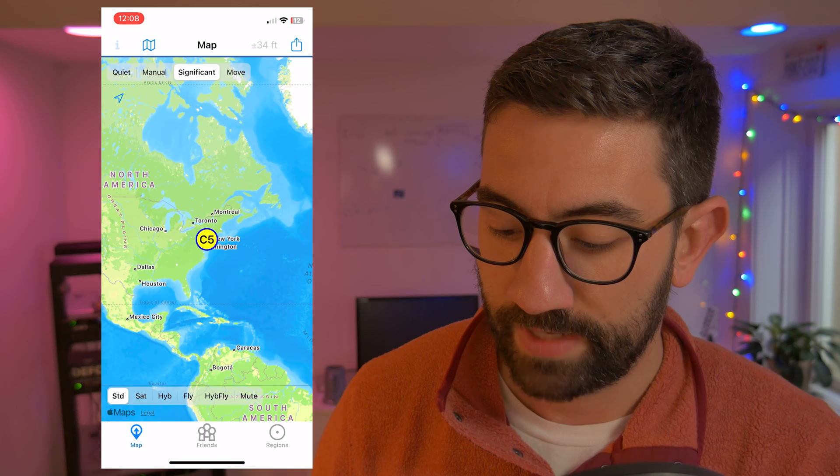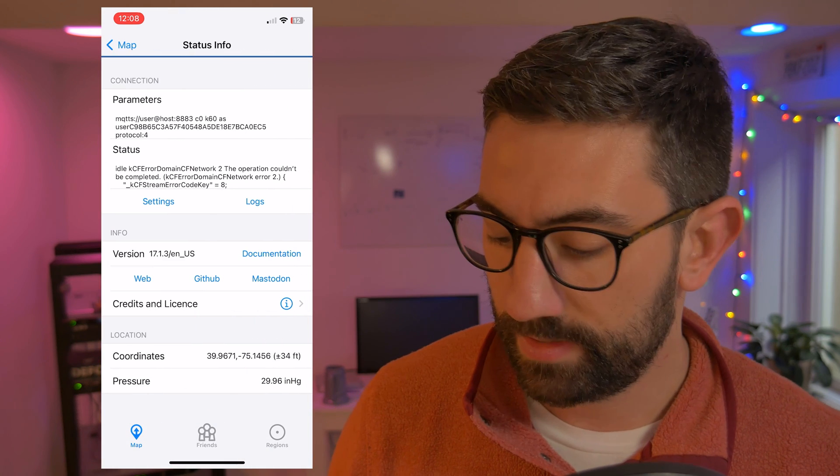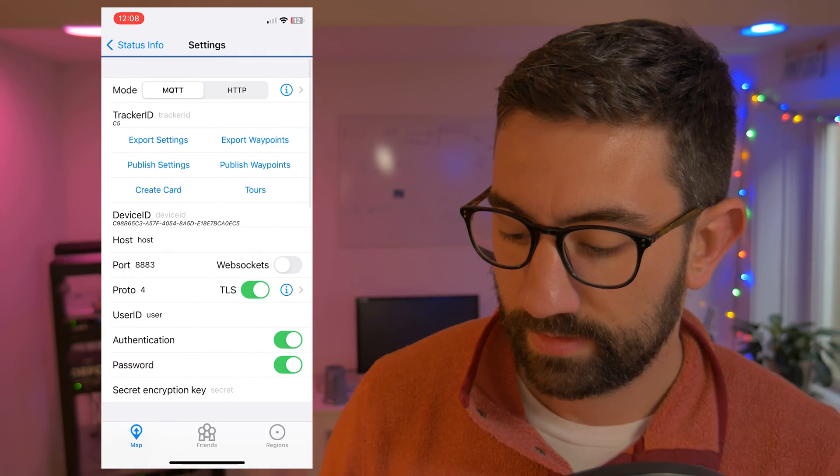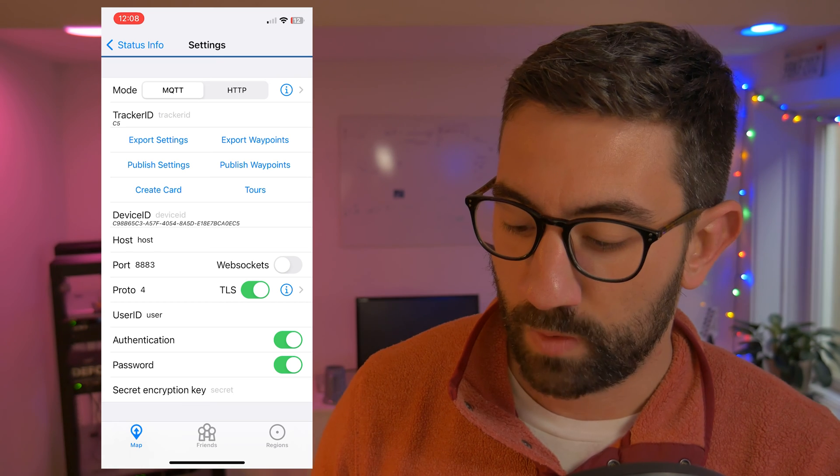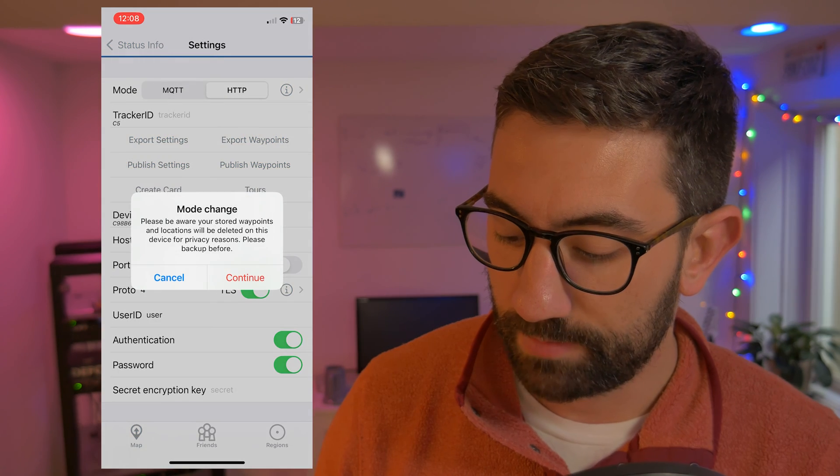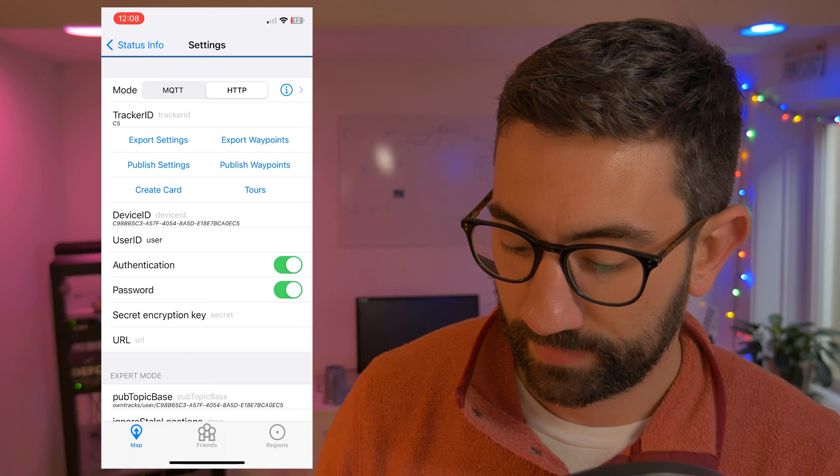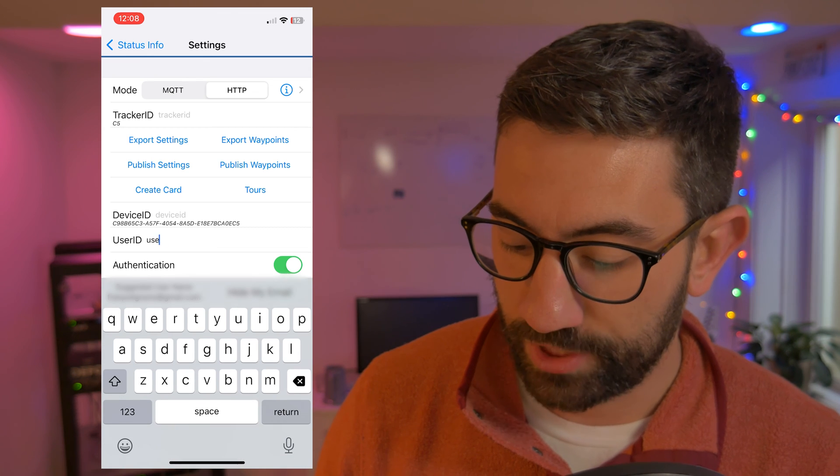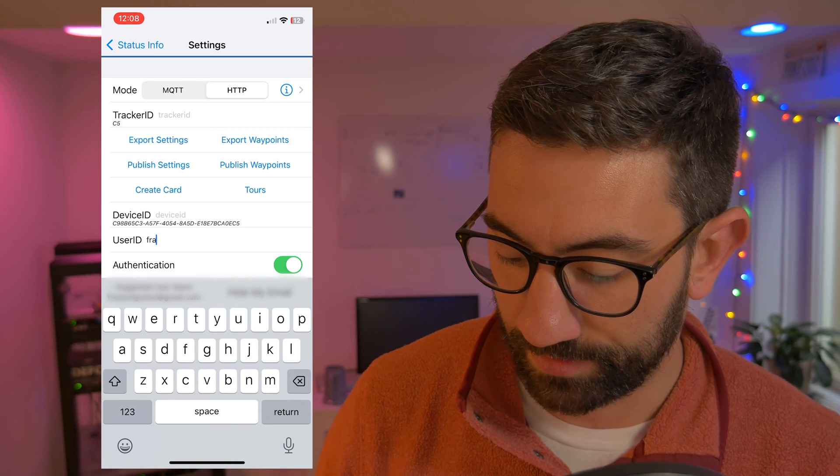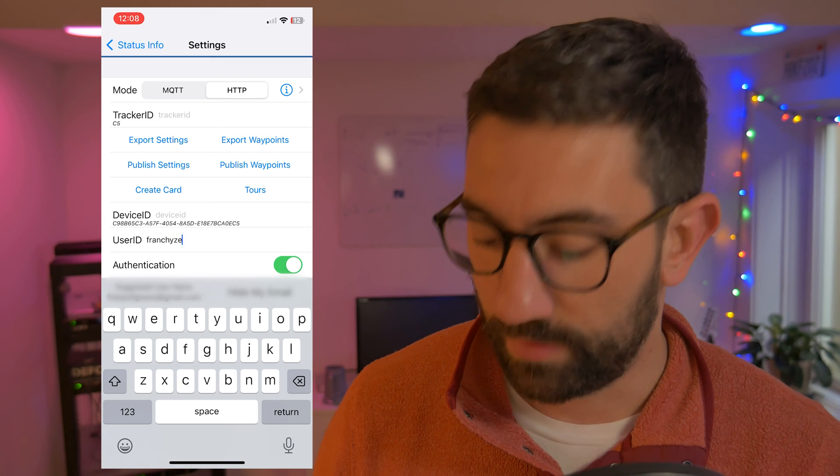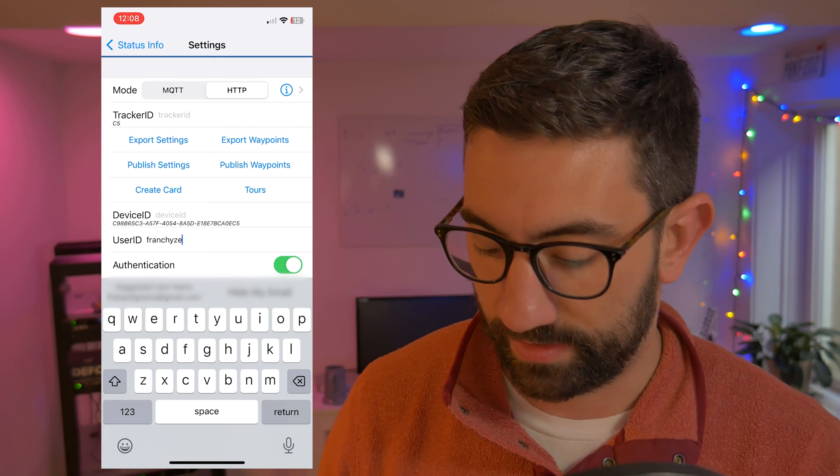All right. So now we actually need to configure this to communicate with our server. So in the top left-hand corner, click on that eye that you see and go to settings. And the first thing we need to do is change the mode from MQTT to HTTP, click continue user ID. I'm going to change that to franchise nine, two, three, but you can just change it to whatever you want. This is just a way to identify the device.